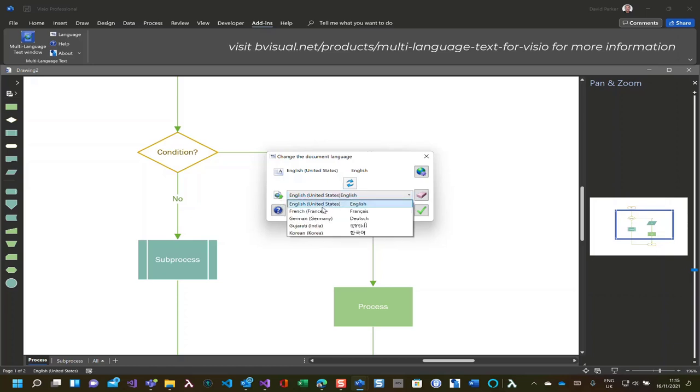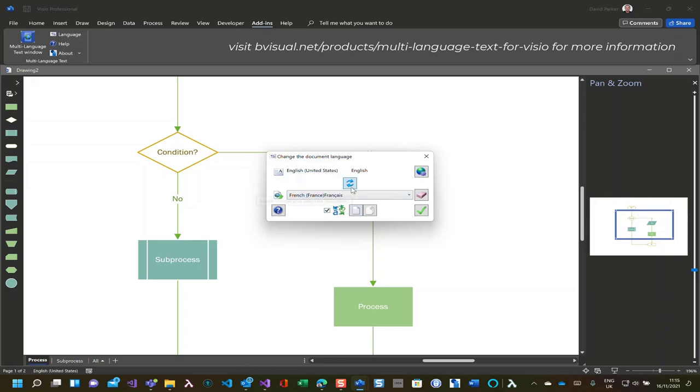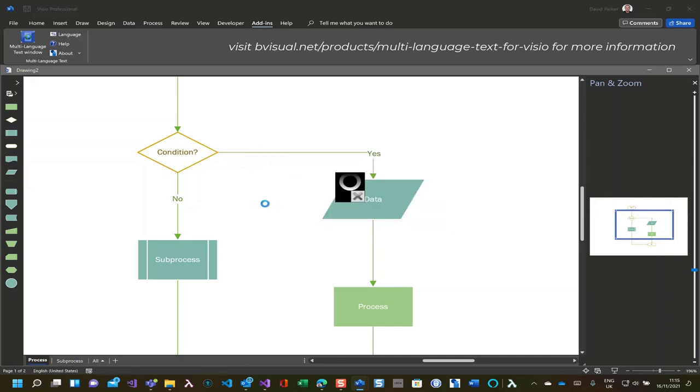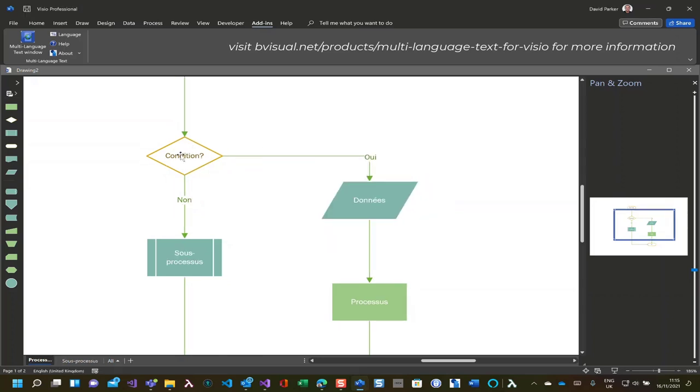So I'm going to go into French, and hopefully I shall be able to switch into French. And we should see that the text should change, the page name should change, as we can see here conditions, through process, processor.